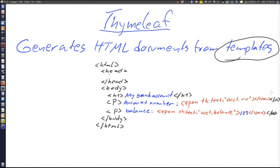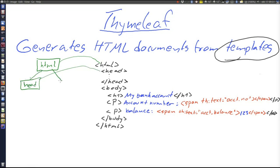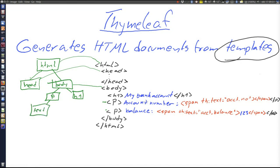How Thymeleaf actually works is that first it parses the entire HTML document and creates the DOM tree in memory. An HTML document can be represented by a Document Object Model, which is a tree of nodes representing the various elements. Thymeleaf will create the entire DOM tree in memory. The tree could look something like this: first there is the HTML root node, then there is a head and a body. The body has an H1 and two P elements. The first P has some text — the account number — then there is a span with a th:text attribute, and so on.